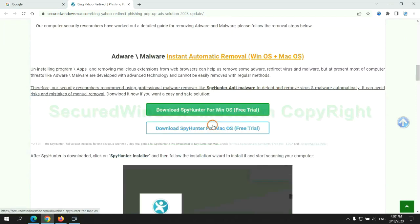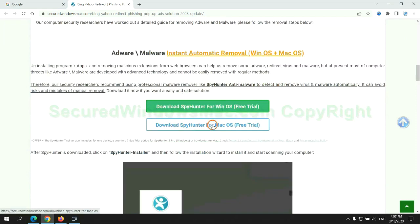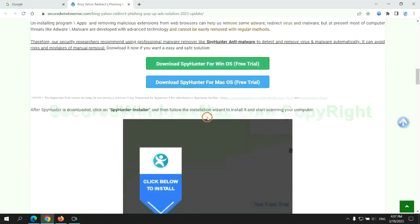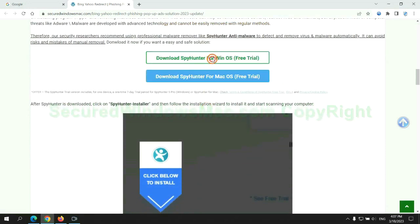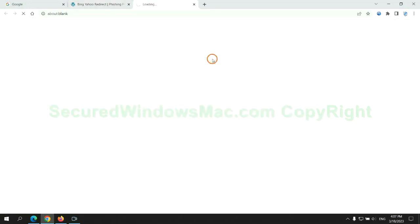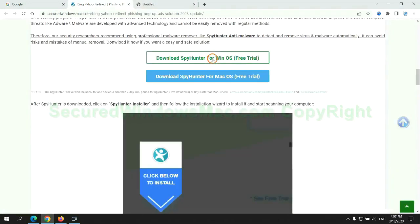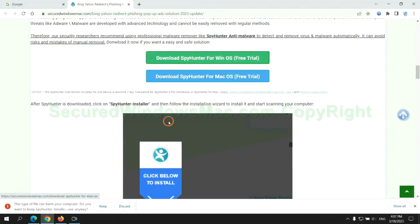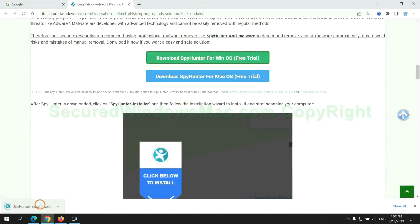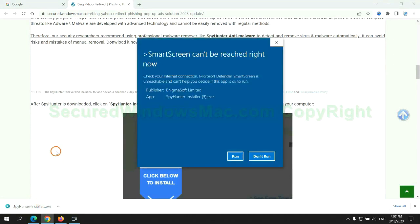Click the button here to download SpyHunter for Windows or Mac. Once the download completes, click on SpyHunter Installer and follow the installation wizard to install it.